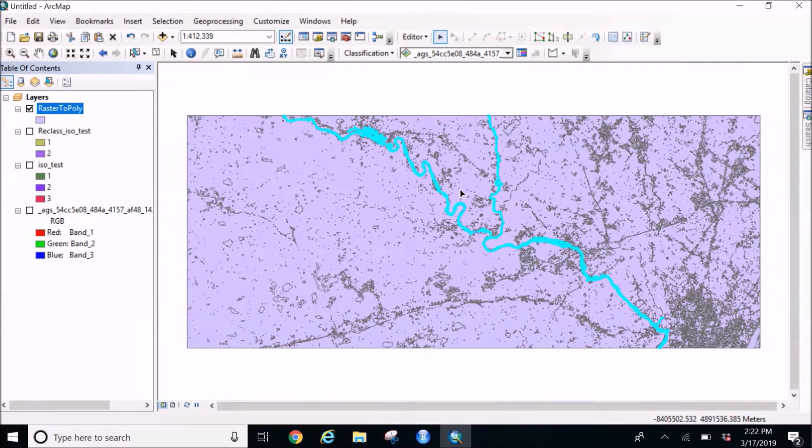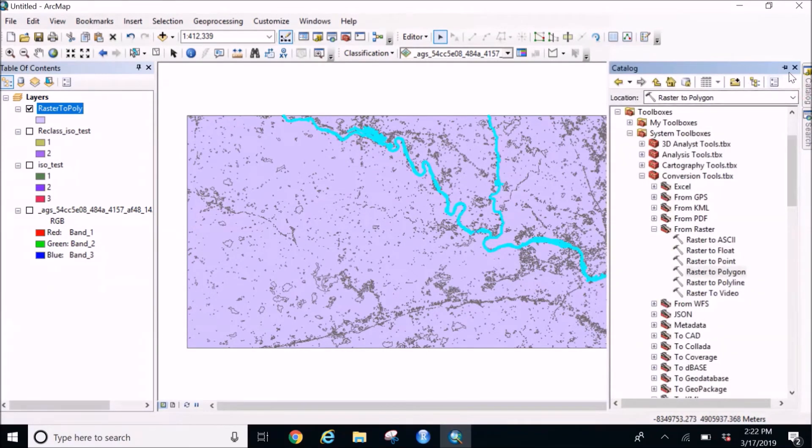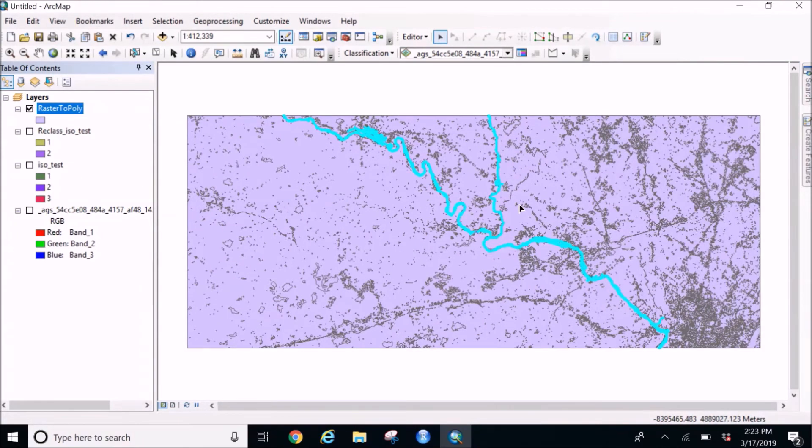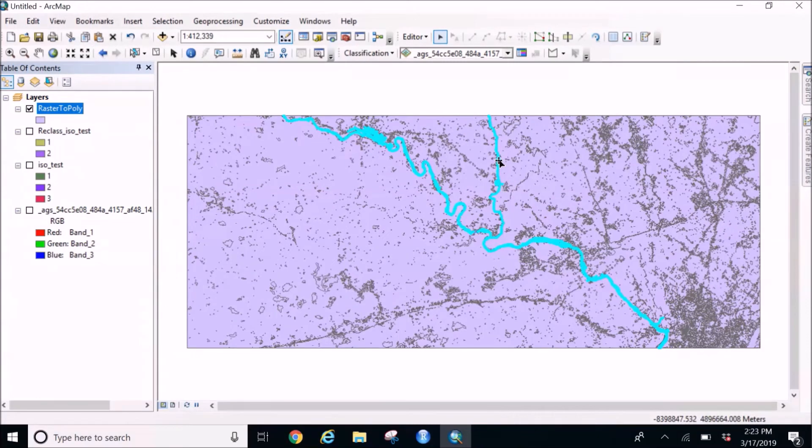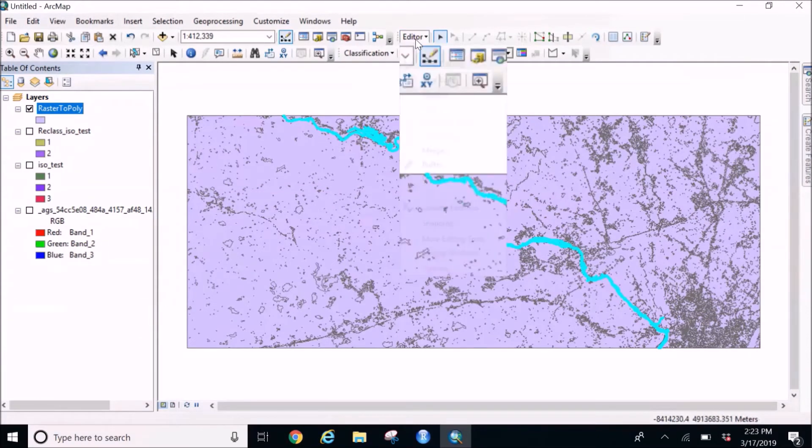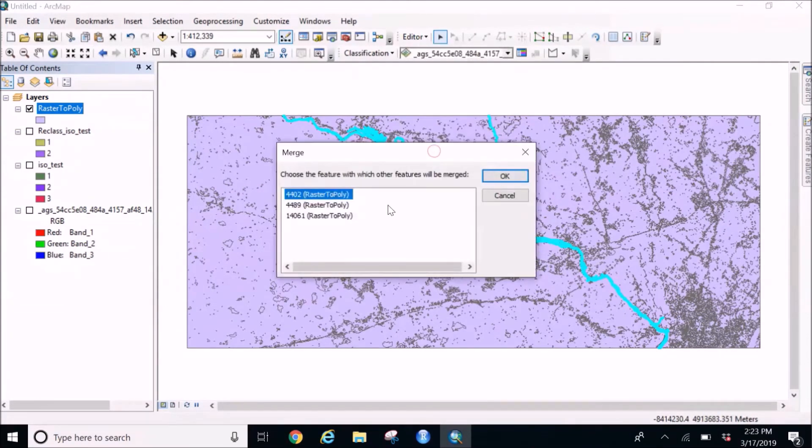But these would be three different I would say polygons. So what I'm going to do is I'm going to group them all together. So I'll go back to editor, I'll merge.